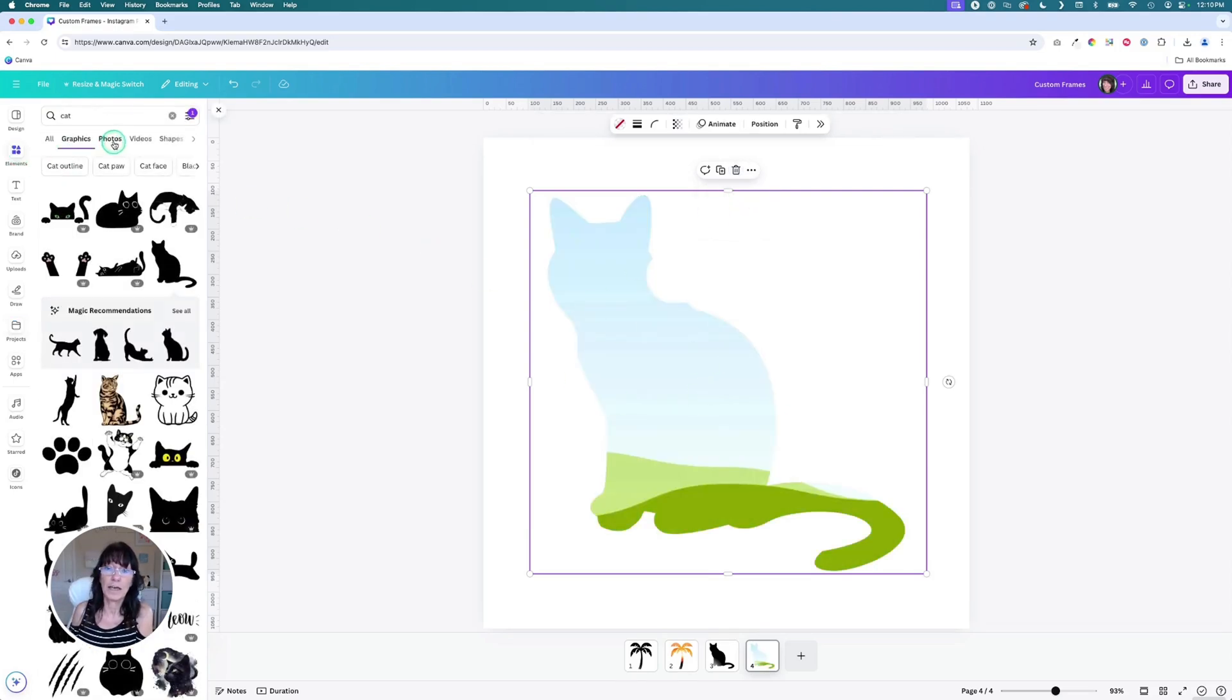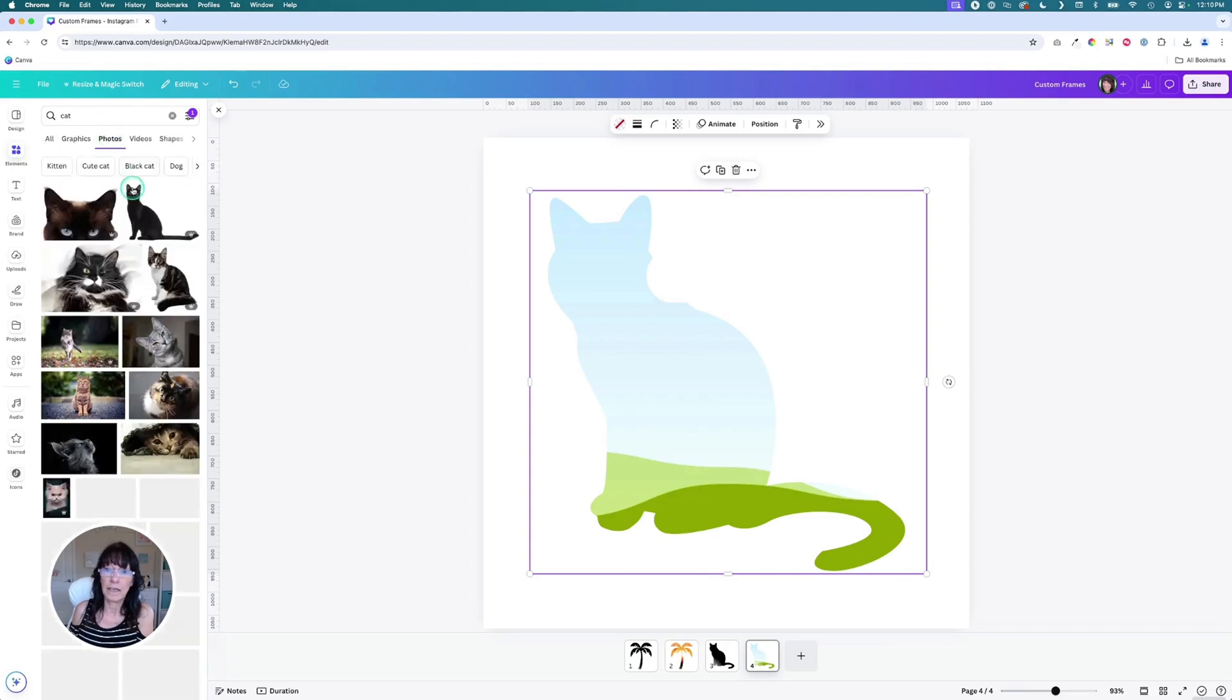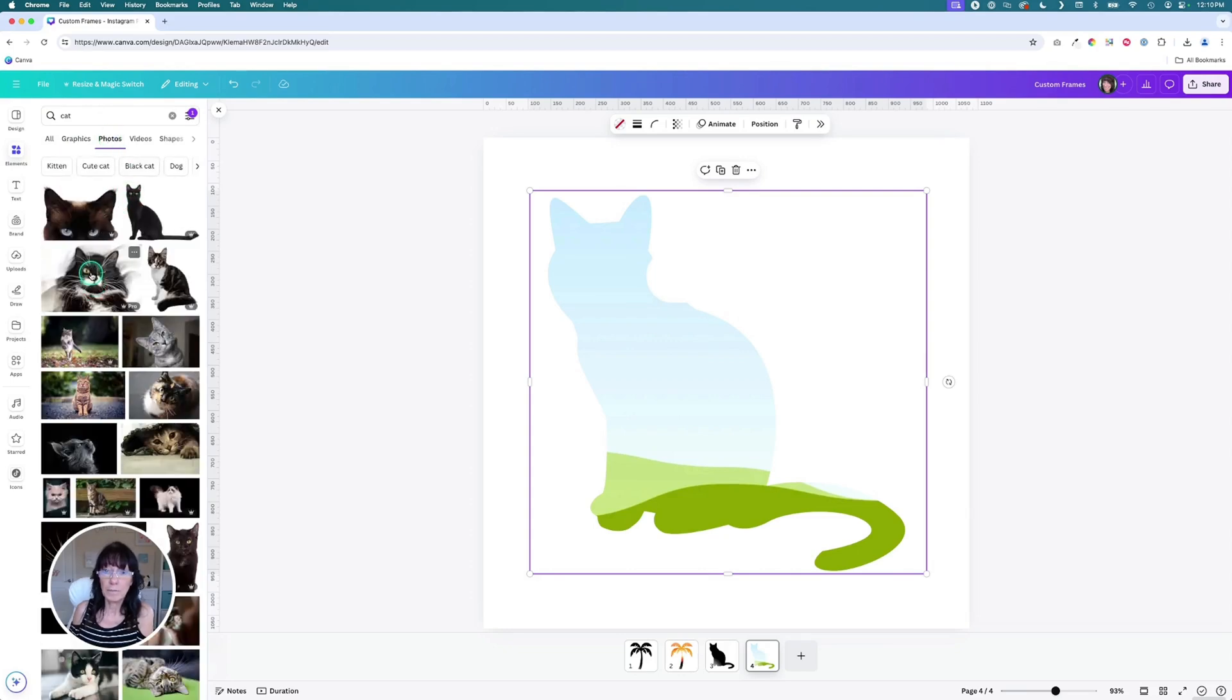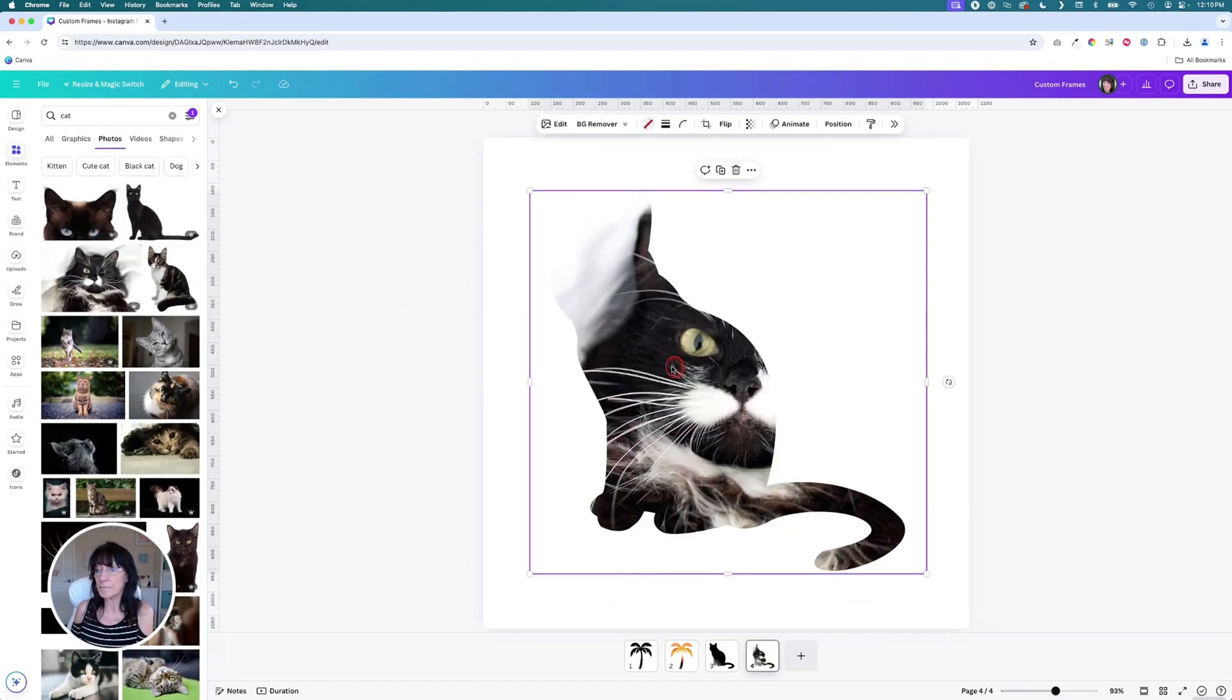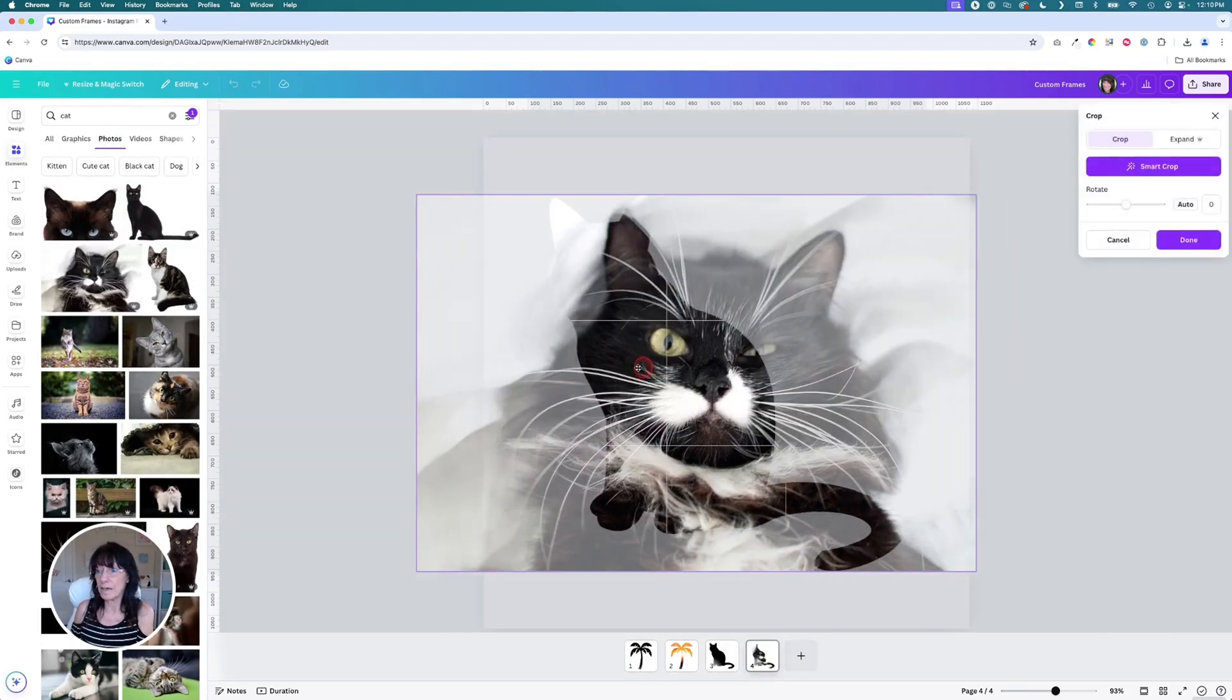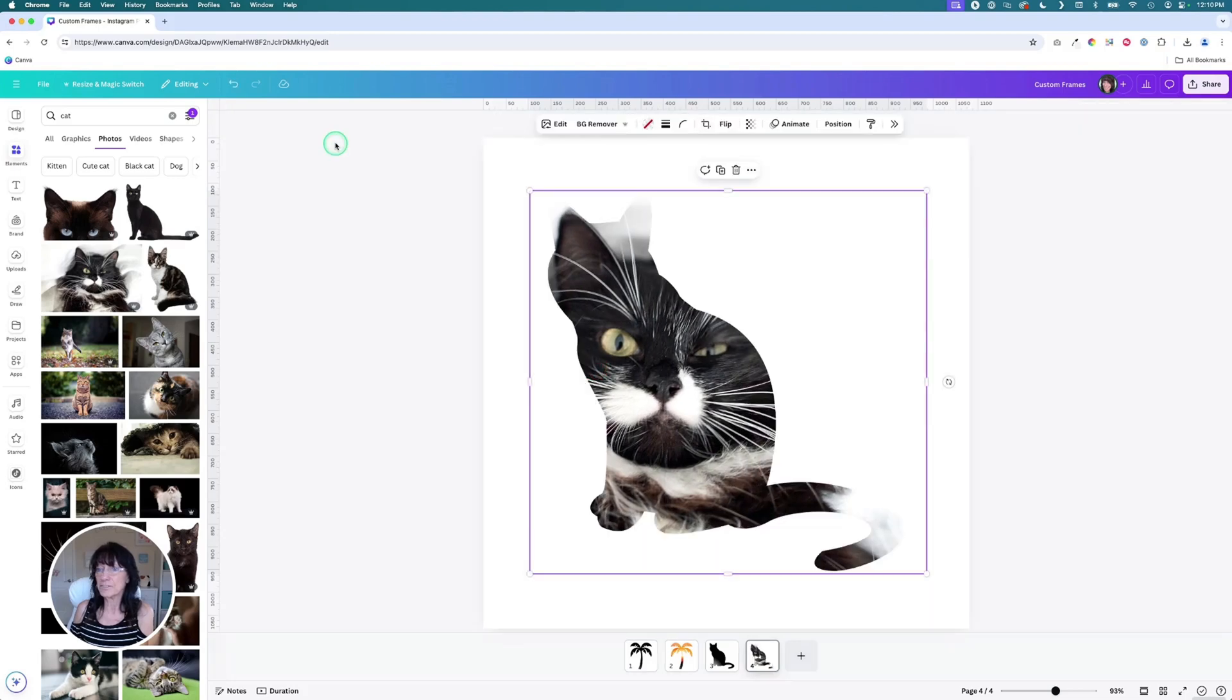And then you can go ahead and place any other type of image like maybe that one. There you go. There's that cat. Just like that.